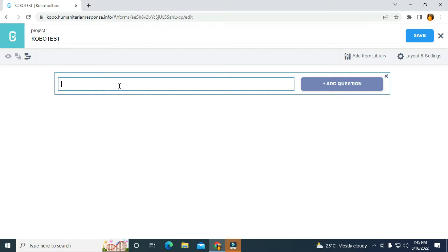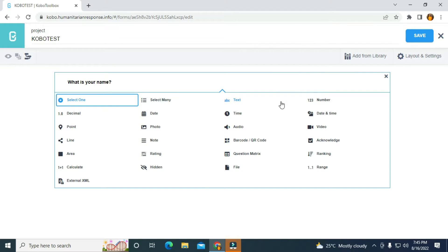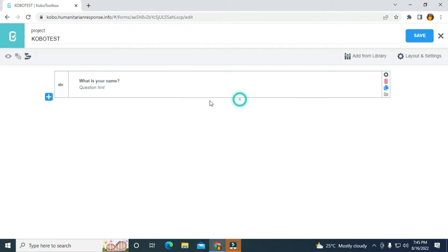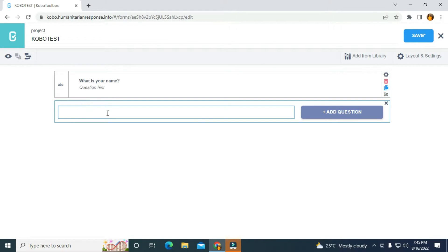The first question is going to be: What is your name? I'm going to click on add question and I'm going to click on text because I want the respondent or the users to type in their name. Then I'm going to click the button again and add the second question: How old are you?